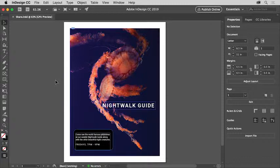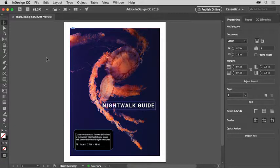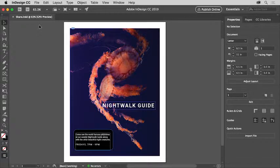In this video you'll use the package command in InDesign to create a folder with a copy of the InDesign document along with necessary fonts, linked graphics and more. You can open this file from the practice files for this tutorial or your own file if you want to follow along.